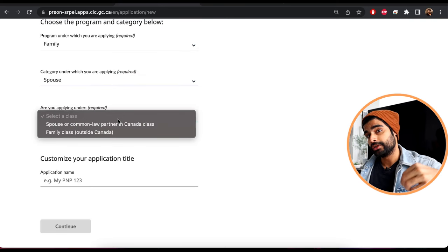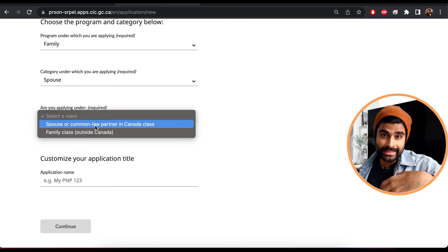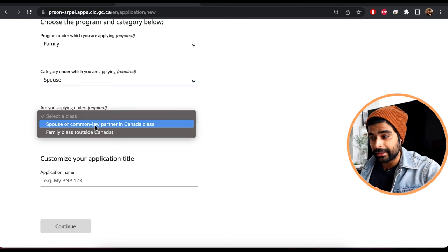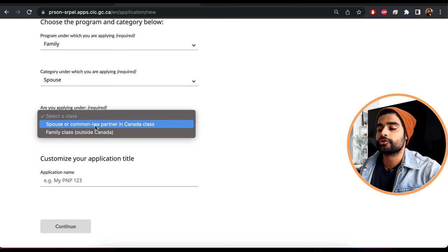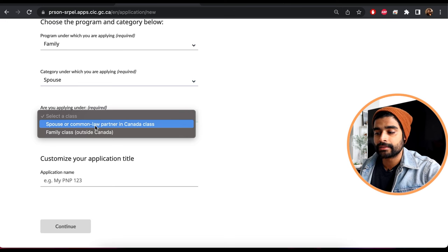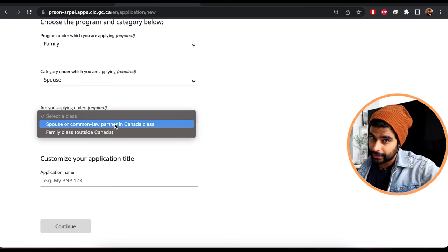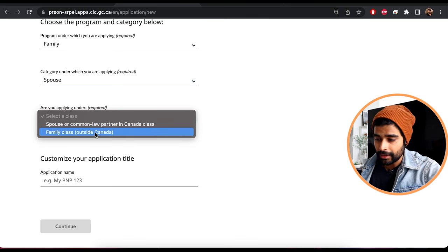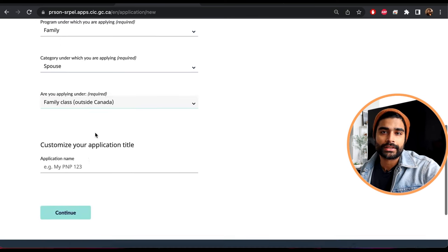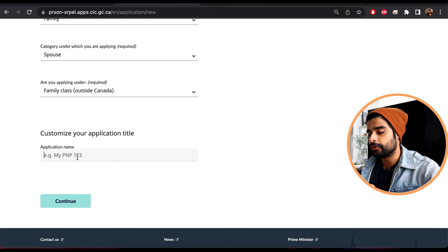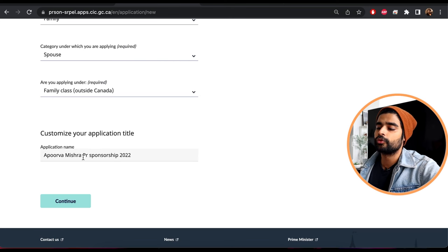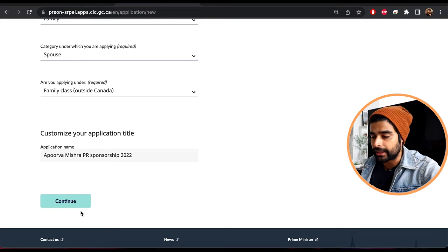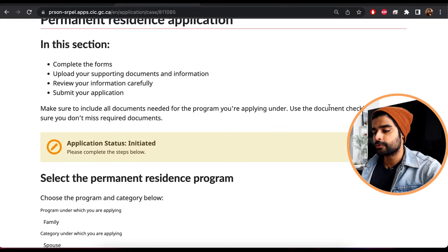Under 'Class,' there are two options. If the principal applicant and the sponsor are both inside Canada — an inland application — select that class. If the principal applicant is outside of Canada, select the outside Canada class. Then you can name the application however you like — I'll keep mine as 'Apulva Mishra PR Sponsorship.' Hit continue.